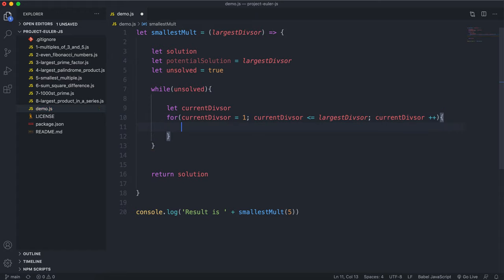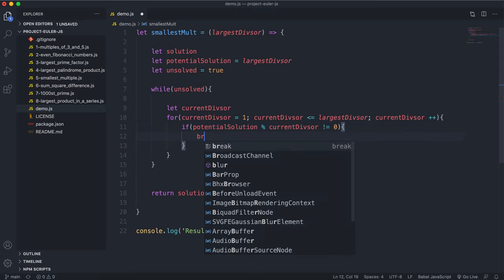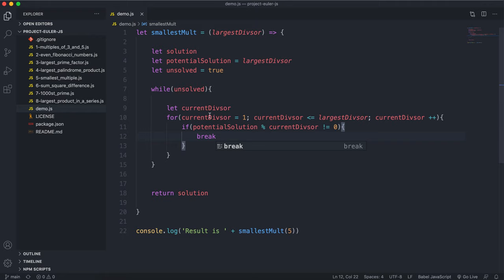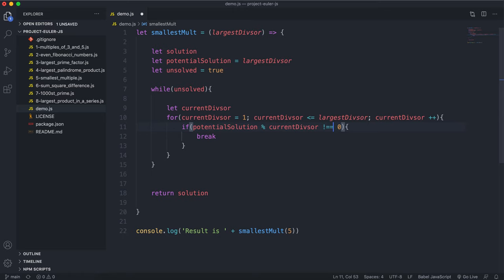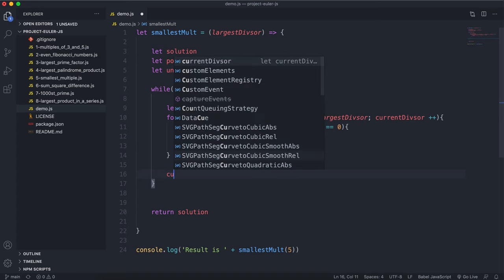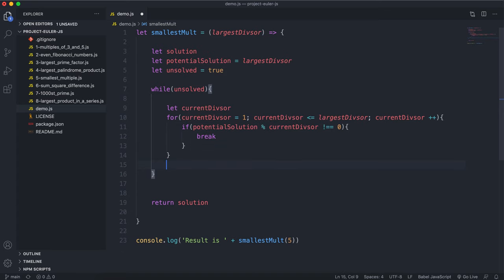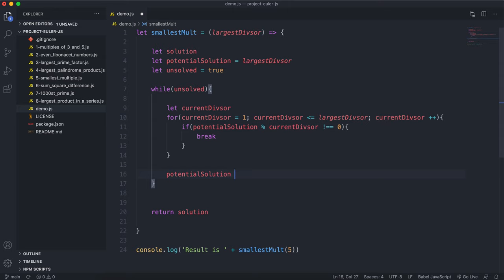Inside the for loop, if potentialSolution modulo currentDivisor is not equal to zero, we break out. So we try dividing the potential solution by all values between one and largestDivisor, and if one of those produces a remainder we break out of the for loop. Then we increase the potential solution by one and try the next value.